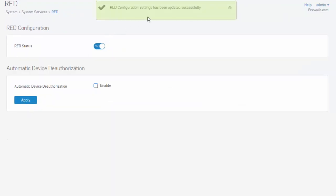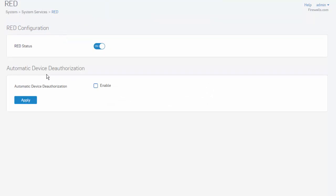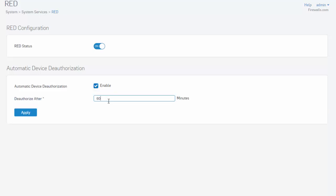We can see that our RED configuration settings have been updated. Here, under Automatic Device Deauthorization, we have the ability to deauthorize our RED device by selecting the Enable button. We can specify our deauthorized time, so in the event our RED location goes offline for the specified time, the device will automatically be deauthorized. This is a built-in security feature to remove the possibility of somebody taking your RED device and connecting it, for instance, at their home, which in turn will reestablish our VPN tunnel and provide them access to the internal network.